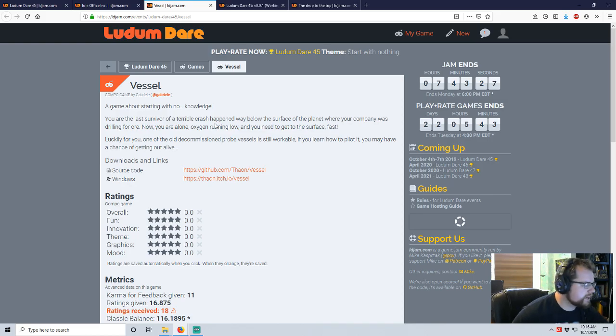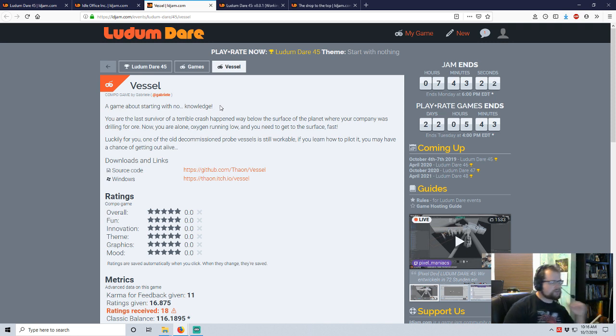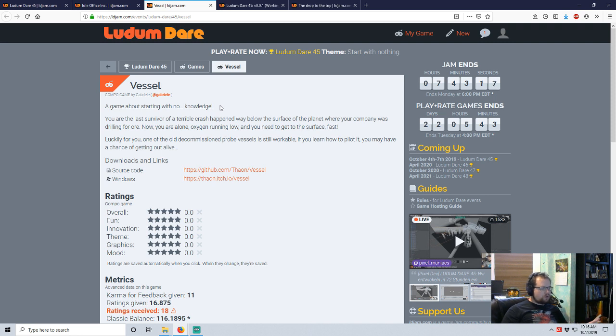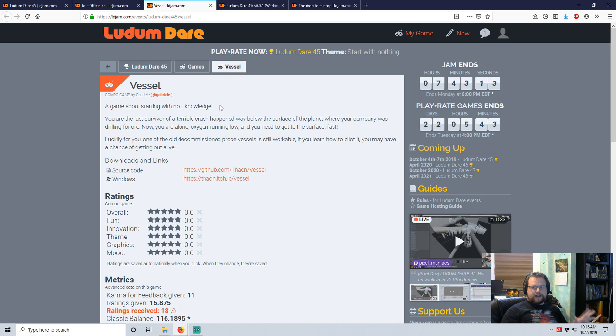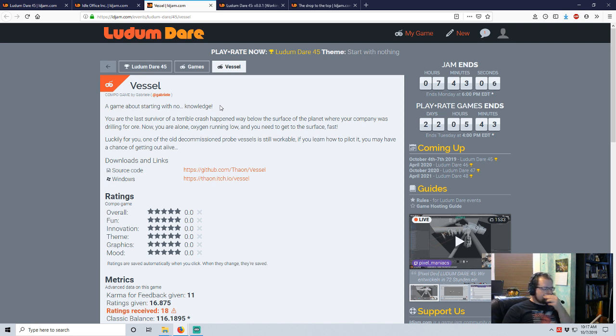Vessel by Gabrielle. A game about starting with no knowledge. You are the last survivor of a terrible crash, happened way below the surface of the planet where your company was drilling for ore. Now you are alone, oxygen running low, you need to get to the surface fast. Luckily for you, one of the old decommissioned probe vessels is still workable. If you learn to pilot it, you may have a chance of getting out alive.